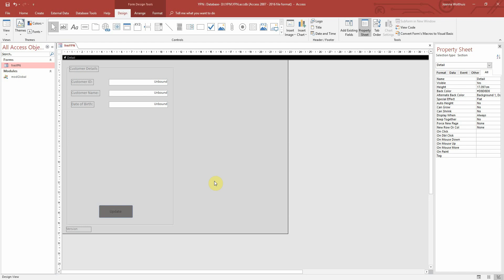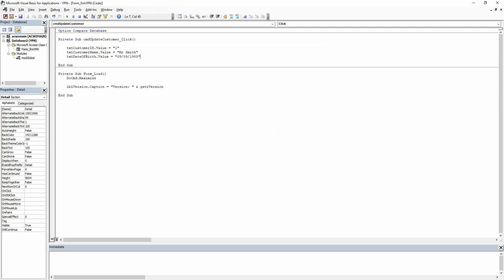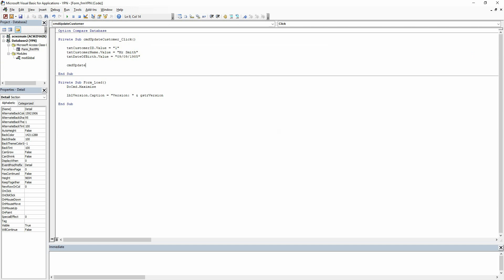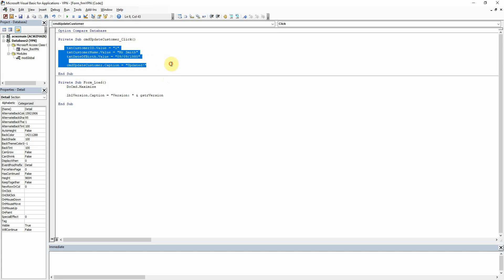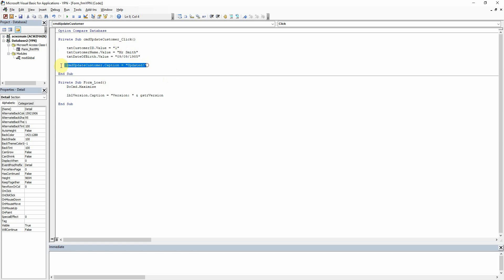I'm going to cover if and else statements in the next tutorial. So what we want to do here is simply write the code at the end of the click sub. Down here, I'm just going to say CMD_update_customer.caption equals 'Updated'. So basically when the on-click event runs and it updates our text boxes with the values we've told it to, it will then also update the command button to say 'Updated' as well.